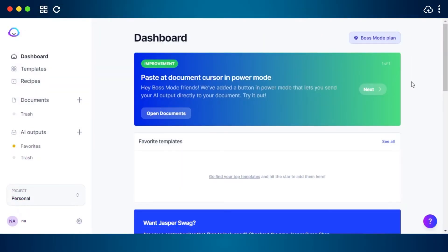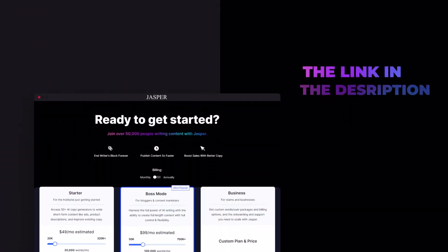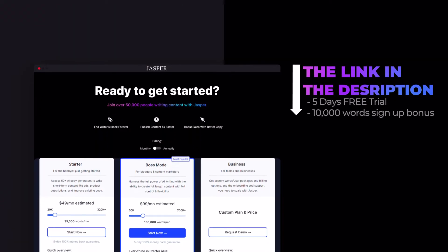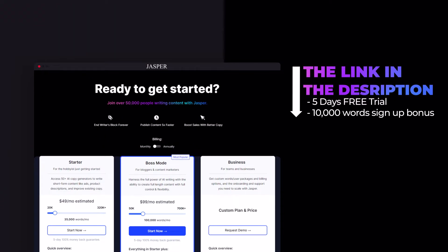I will be writing Pinterest titles and descriptions using Jasper AI. The link for Jasper is given in the description down below, go ahead and check it out right now. If you sign up with the link given below, you will get a 5-day free trial and 10,000 free words.